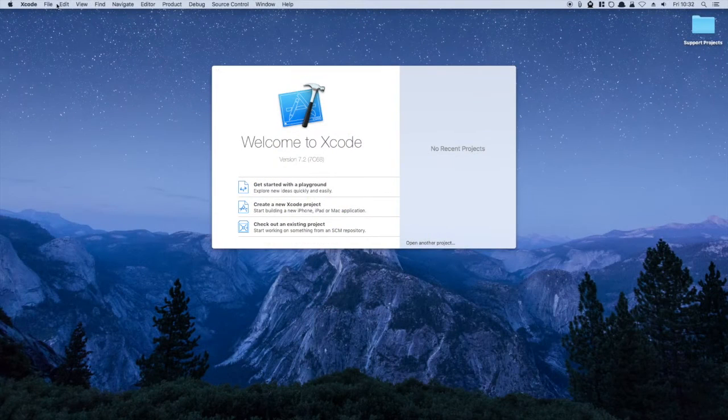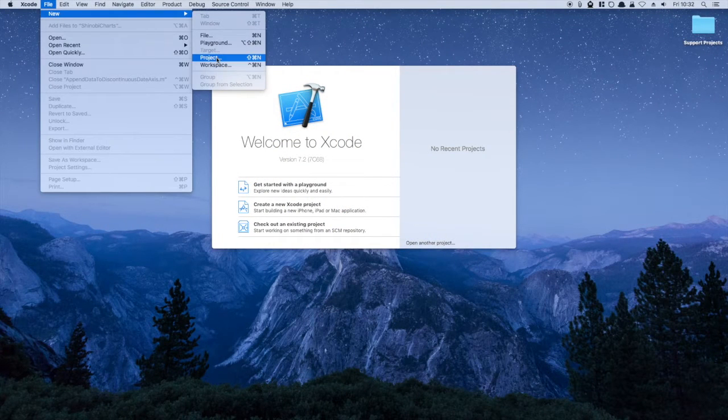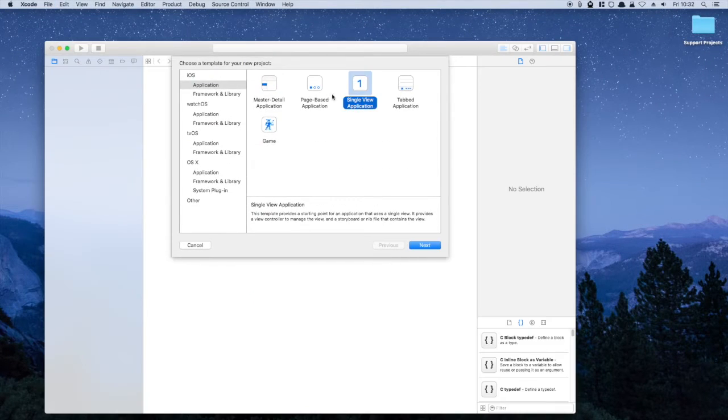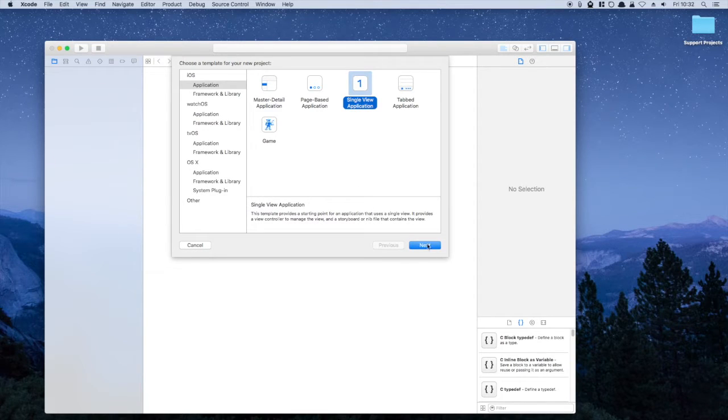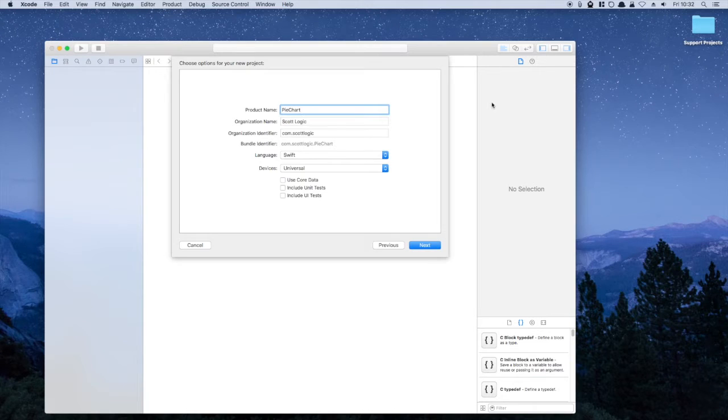To create our pie chart, we'll open a new project in Xcode, use the single view application template, and ensure the development language is set to Swift, as that's what we'll be using in this video.